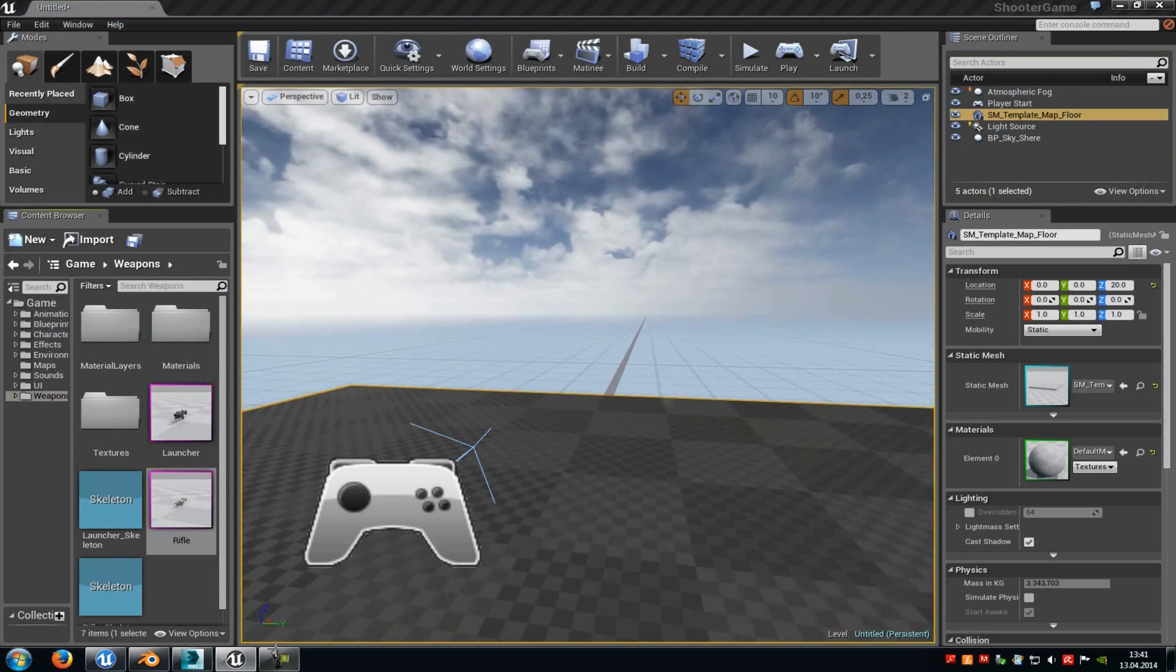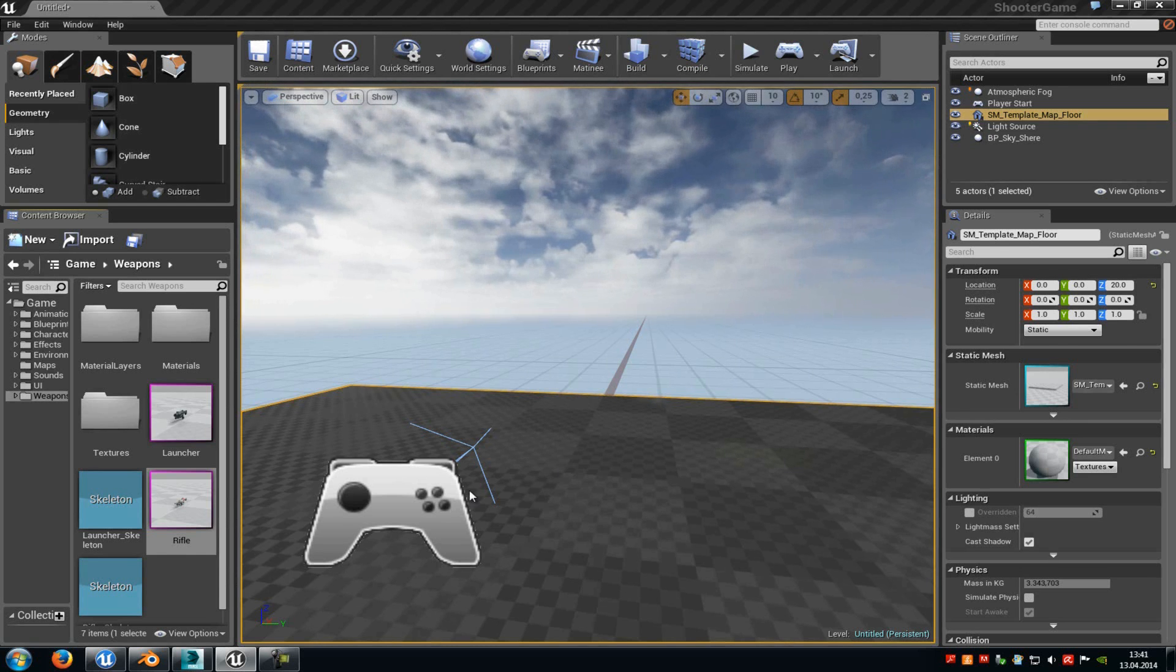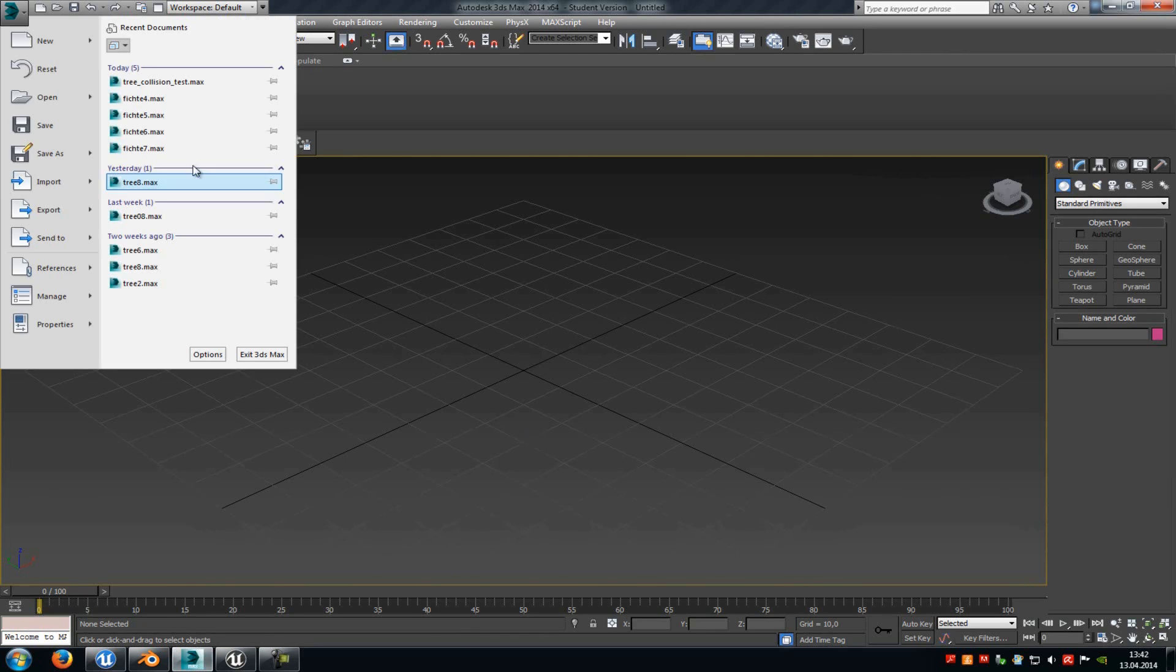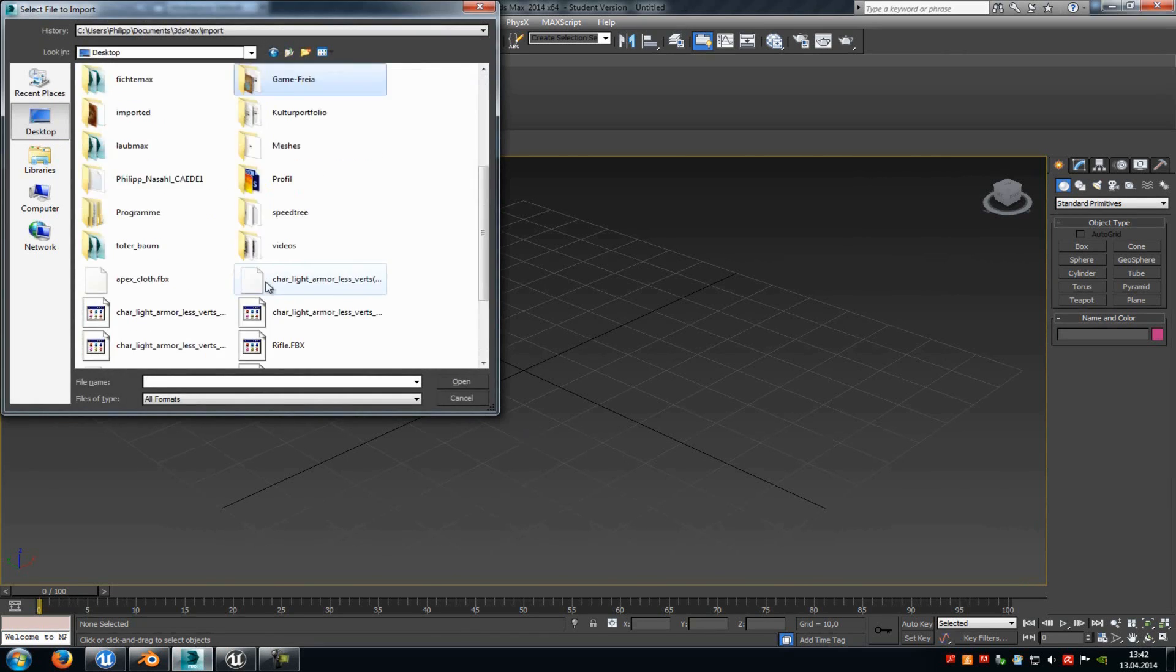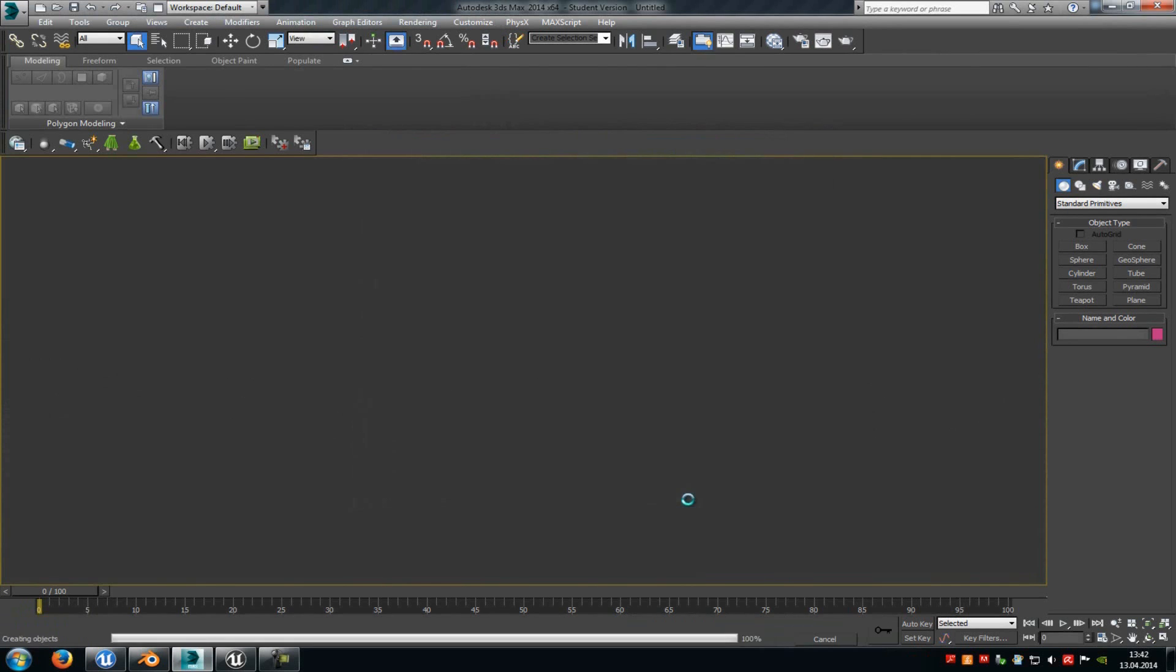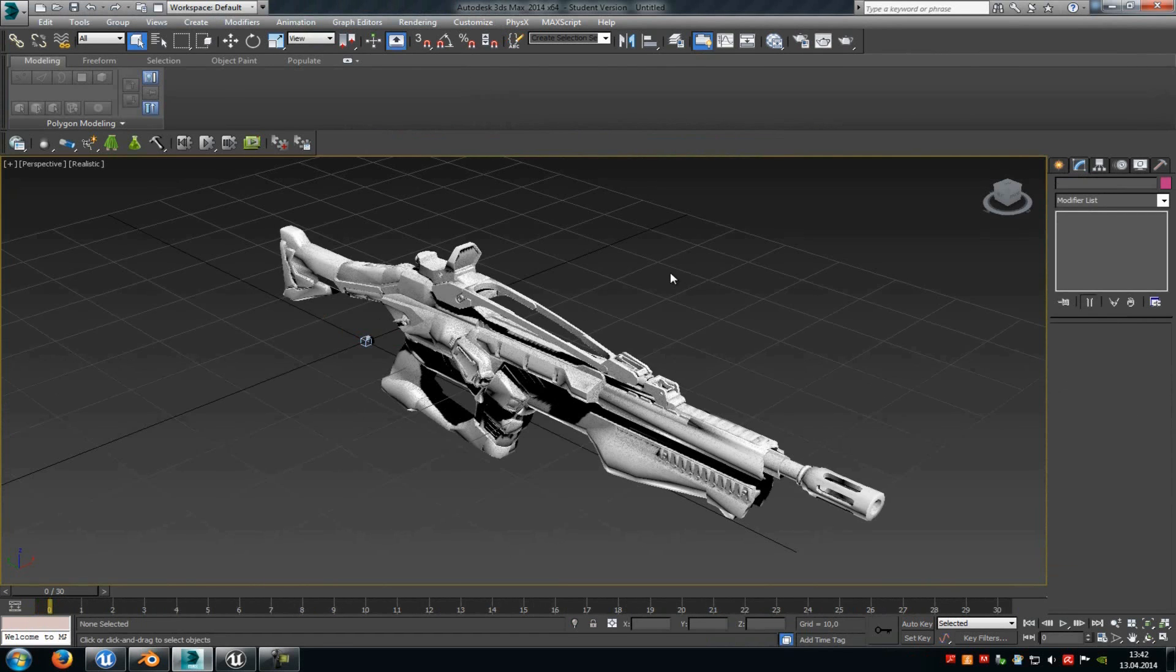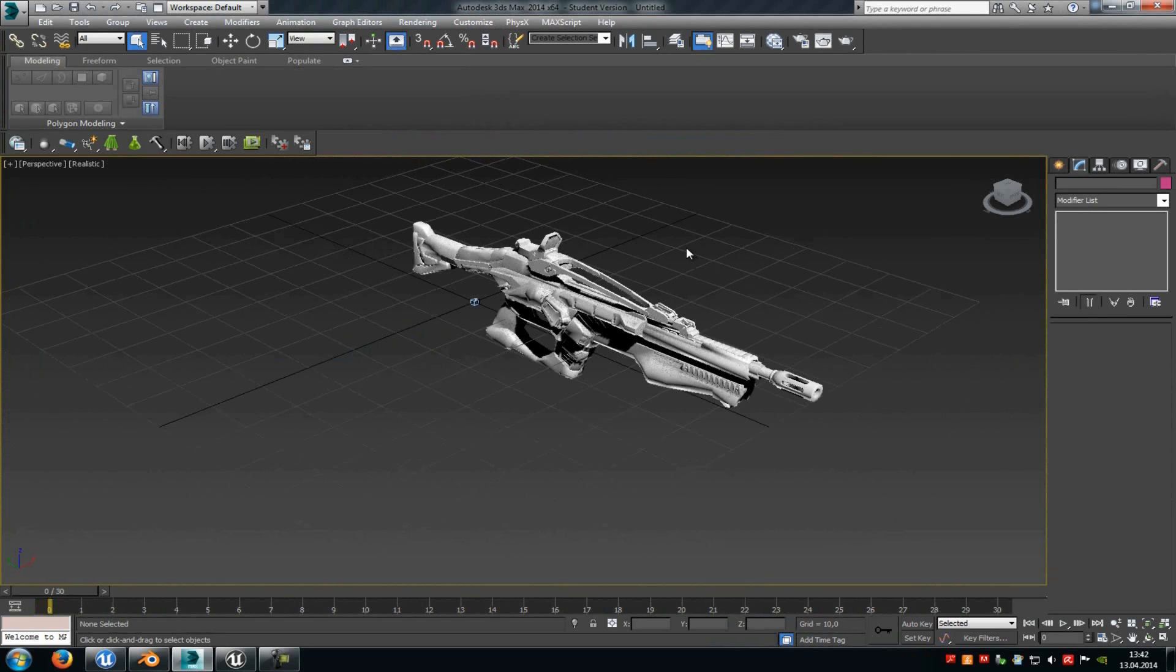Now open up any program that converts the FBX file into an OBJ file, so in my case 3ds Max. Then import your weapon, so the one from Epic Games. And then just export it as an OBJ file so that we can use it in Blender.